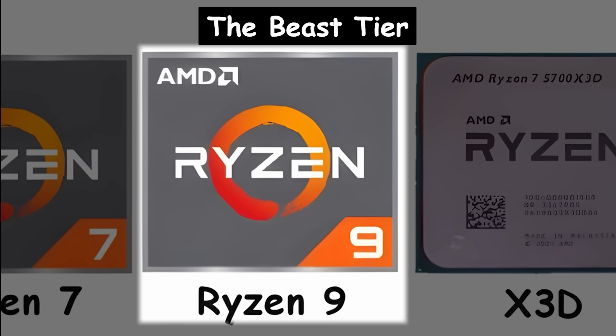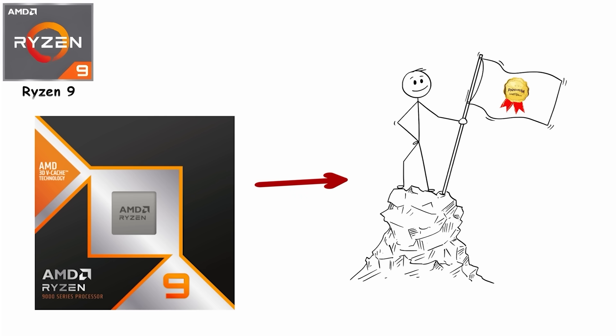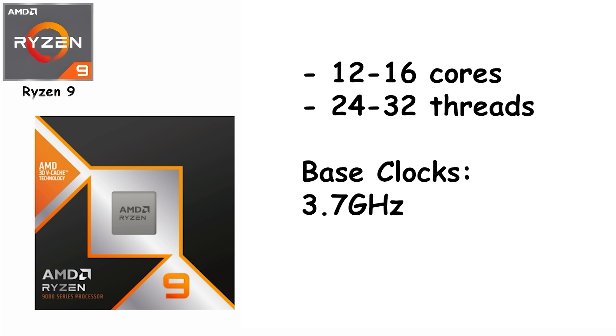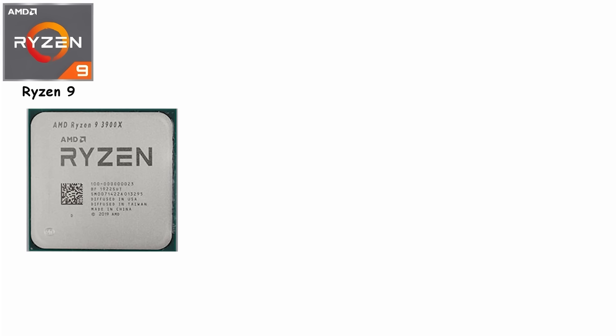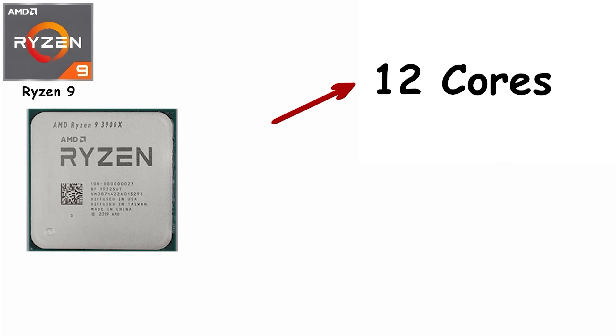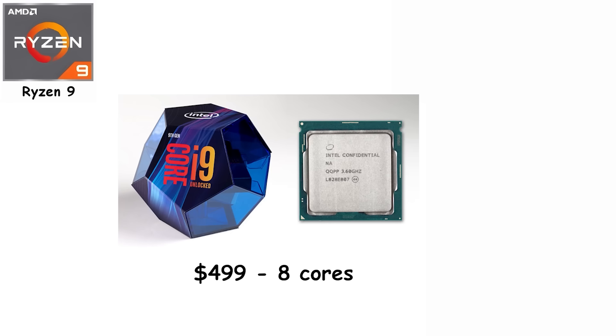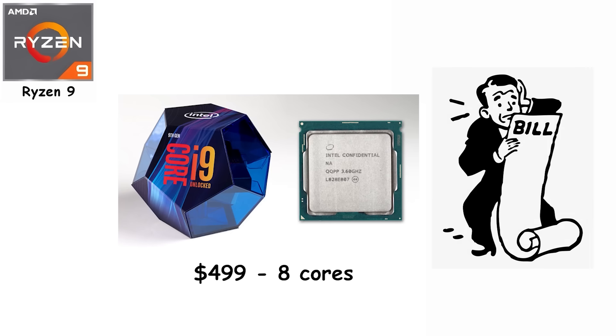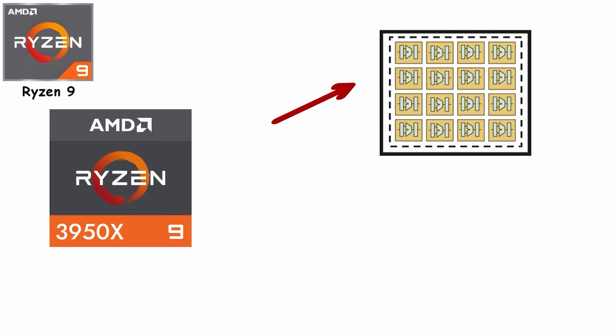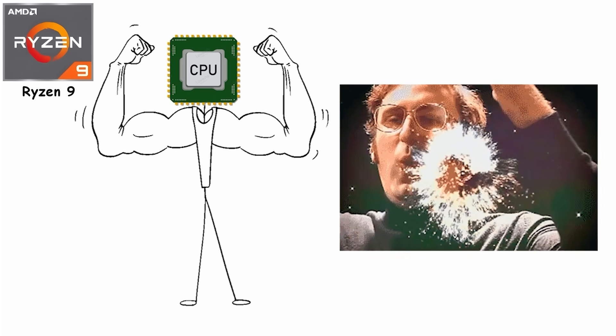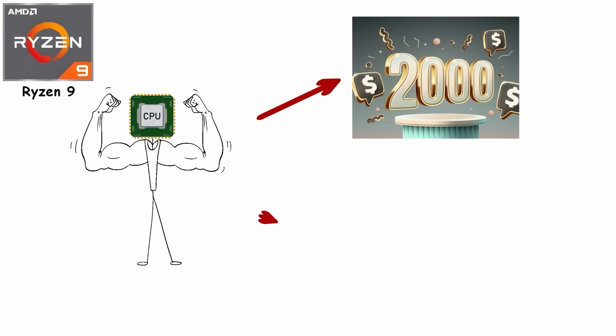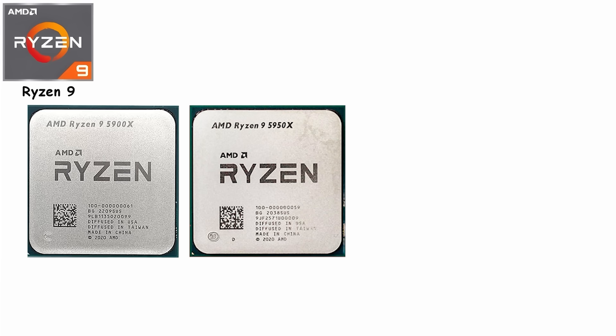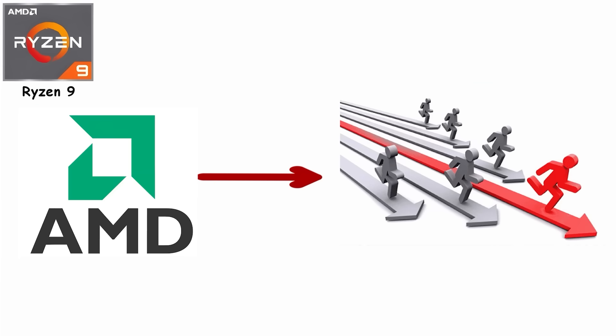Number 4: Ryzen 9, the Beast Tier. Ryzen 9 is AMD's top-of-the-line consumer CPU, packing 12 to 16 cores and 24 to 32 threads, with base clocks around 3.7 GHz and boost clocks hitting 4.9 to 5.0 GHz on most models. The first Ryzen 9 3900X launched in 2019 with 12 cores at $499, immediately making Intel's Core i9-9900K look overpriced. Then AMD doubled down with the 3950X: 16 cores, $749, and suddenly desktop users had CPU power that used to require $2,000-plus workstation chips. By the time Ryzen 9 5900X and 5950X arrived in 2020, AMD wasn't just competing with Intel. They were lapping them.